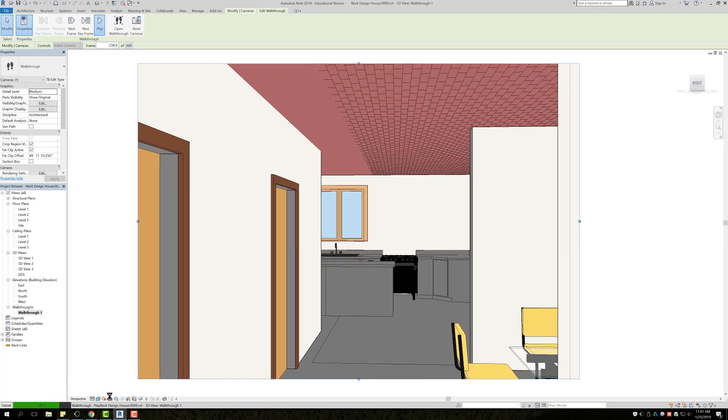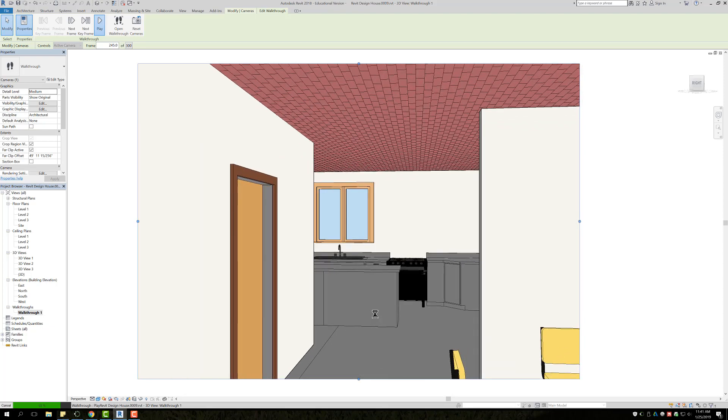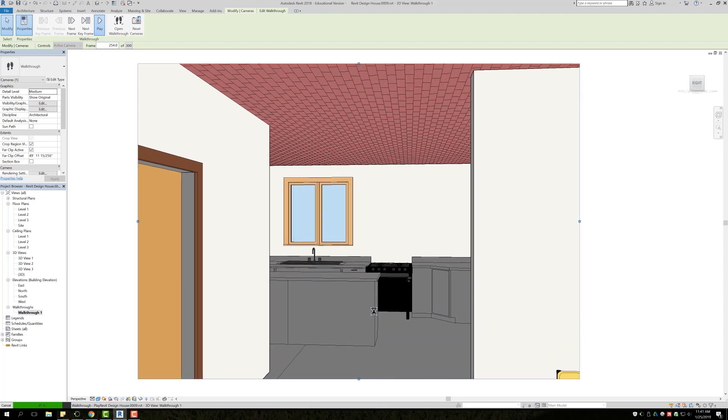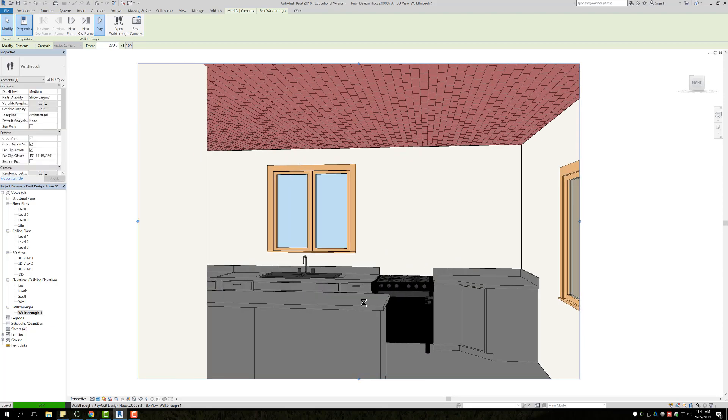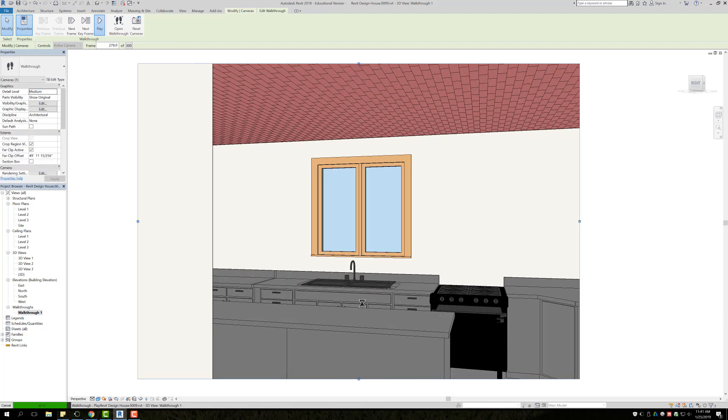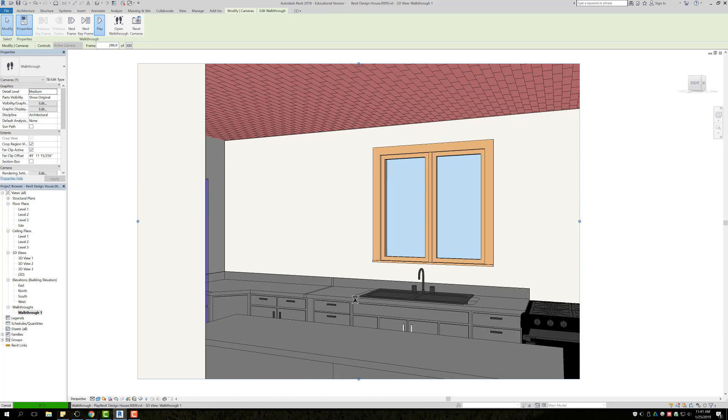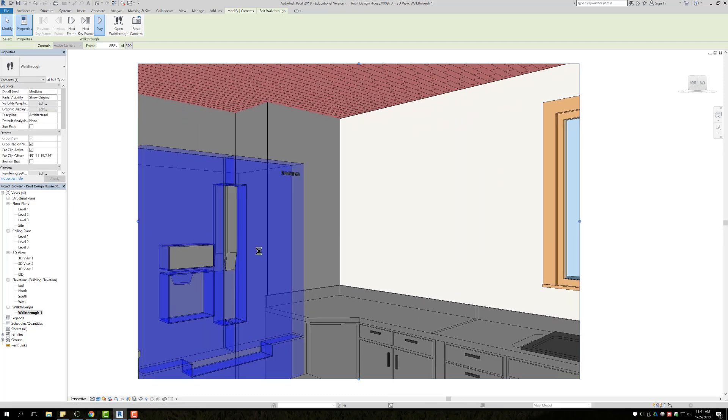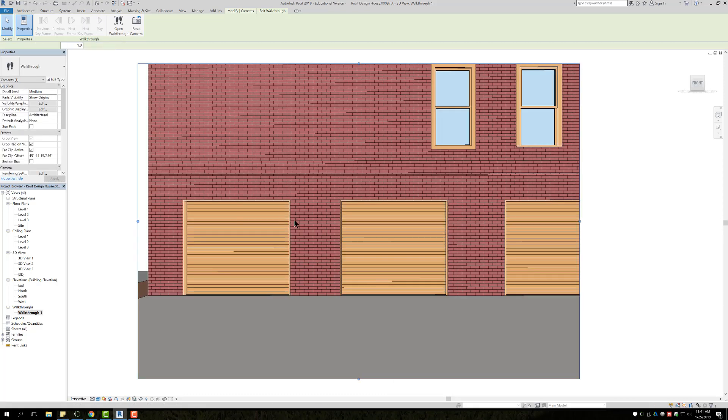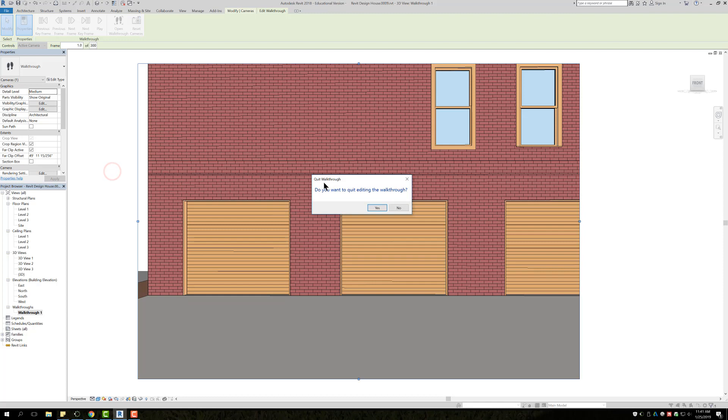In the end, you can render these. You can also do Realistic instead of Consistent Colors, and then you can save this as basically an MP4, a video file. The only problem is when you do export these, they're extremely large files, so you kind of have to decide whether or not it's actually worth it because the file is very large.